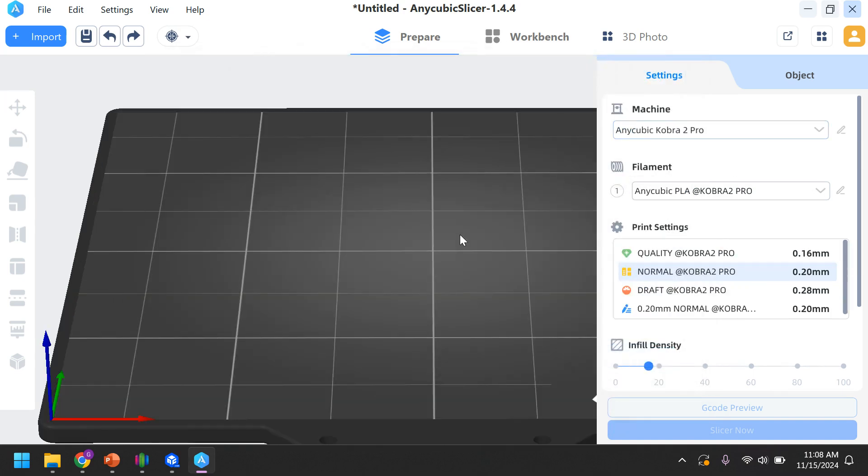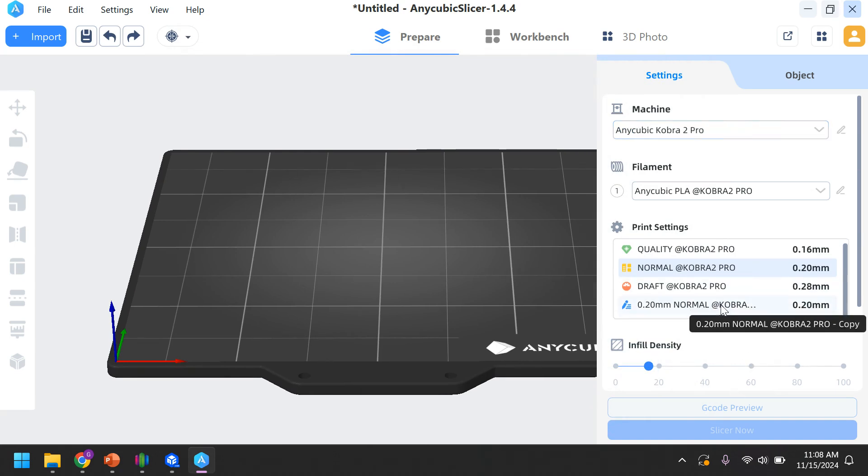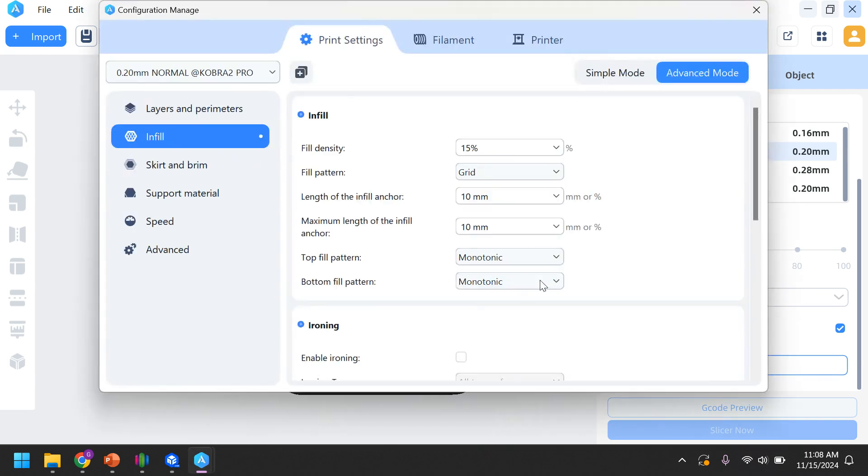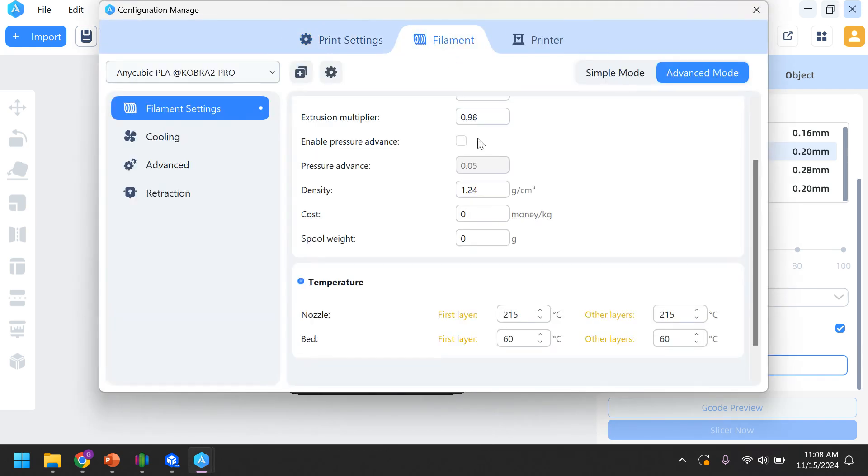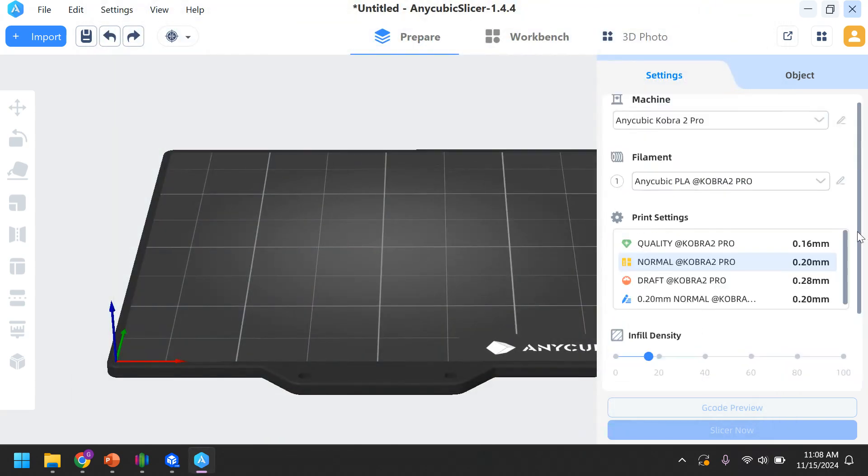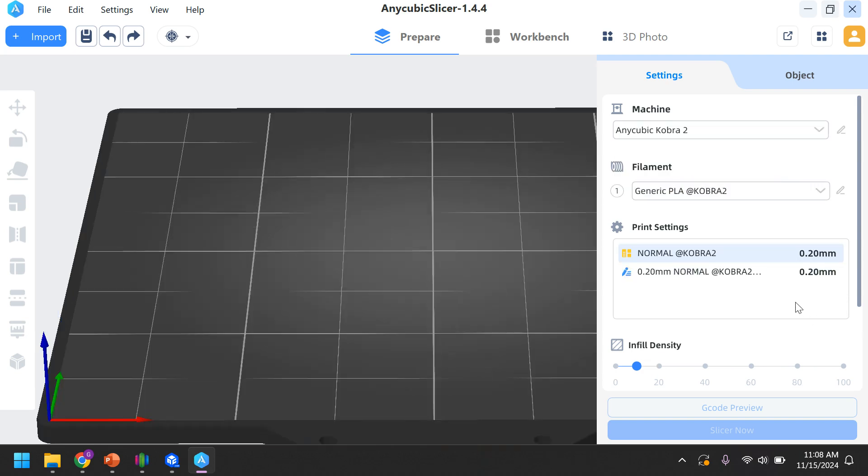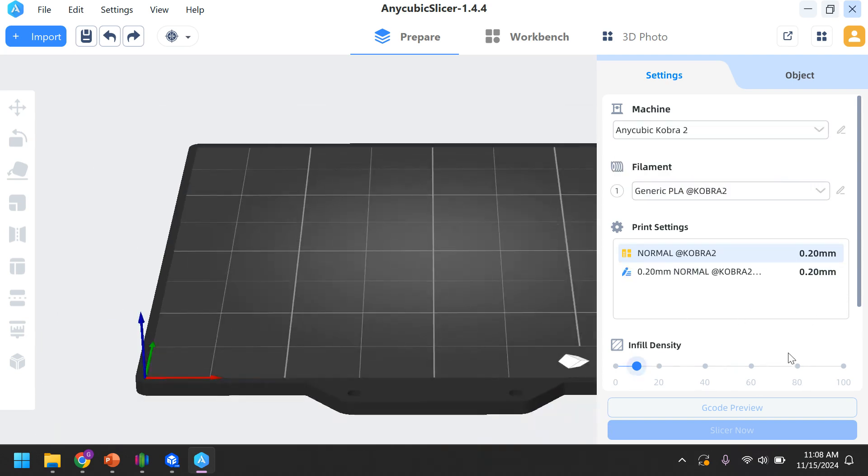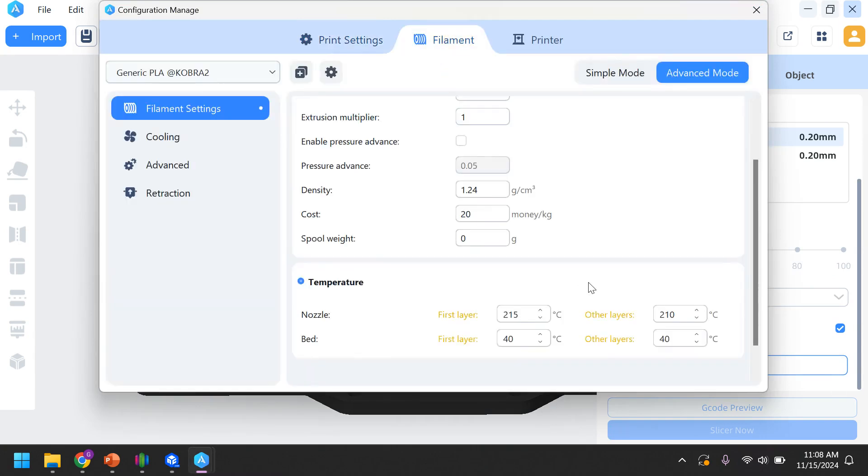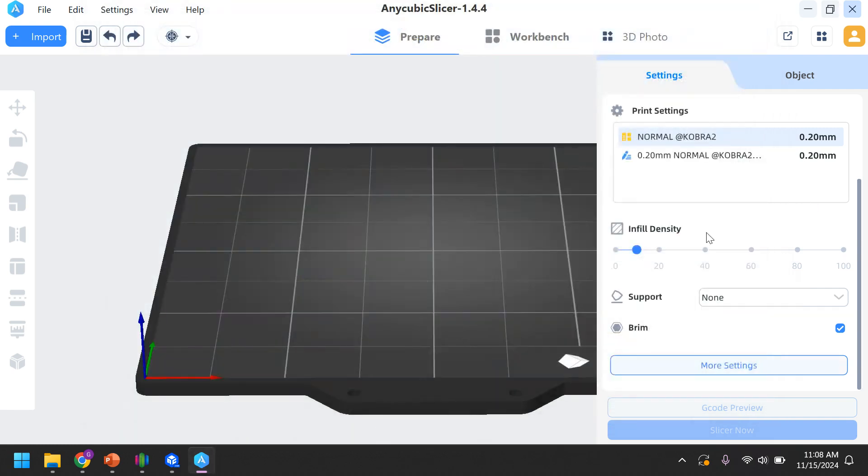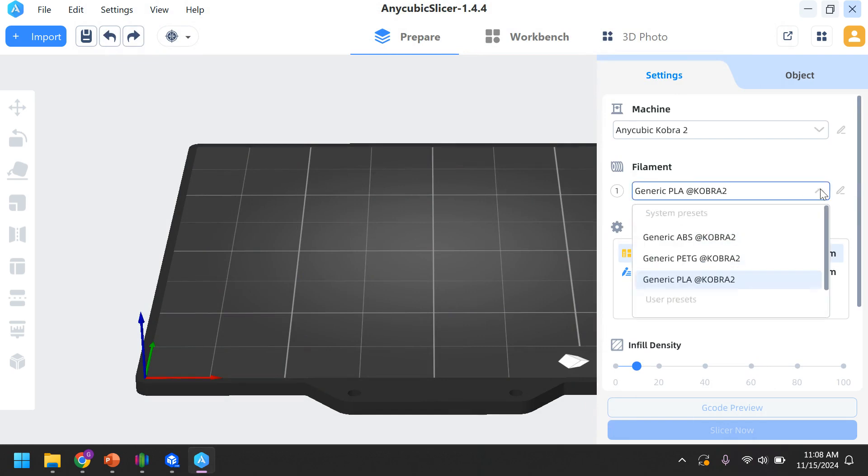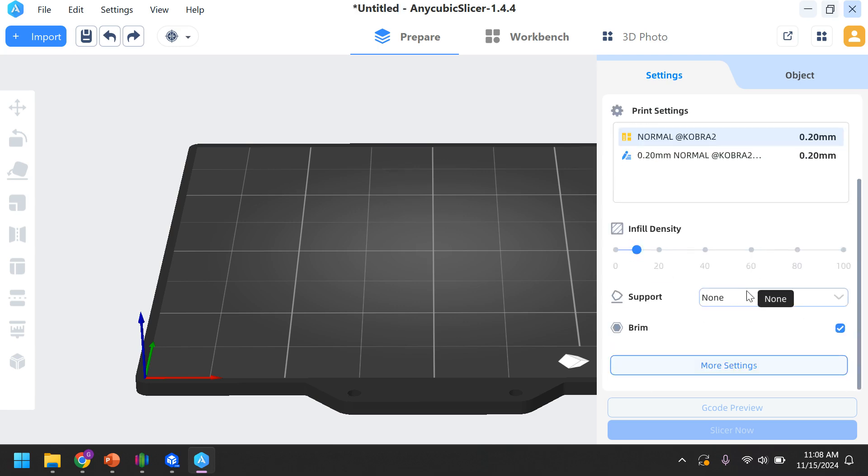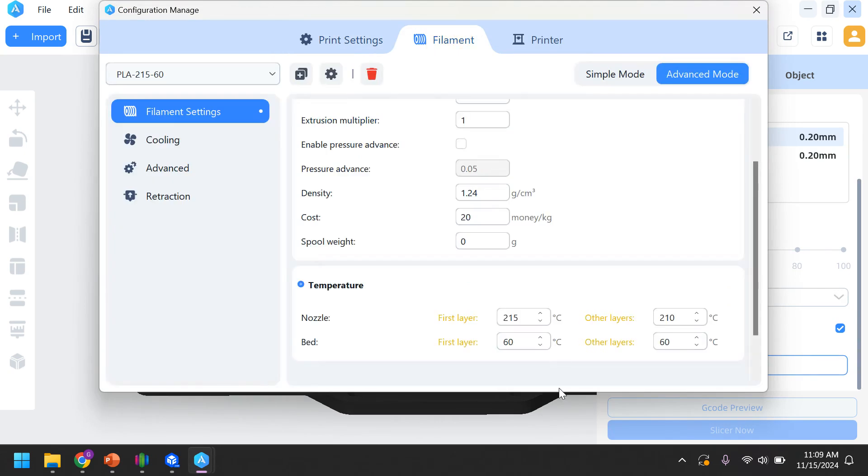Now, again, I'm back to the Cobra 2 Pro. Those settings should be the same because their default was 215.60. When I go back to the Cobra 2, fingers crossed, those settings are 215.40 because I'm under generic PLA Cobra 2. Those settings did not get saved there. If you remember, I made a new name. So, when I come up to Filament, if I push down that drop-down menu, it's all the way at the bottom. And now, when I click on it, those settings are saved.